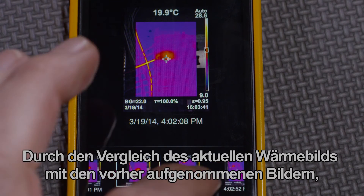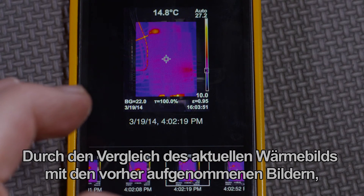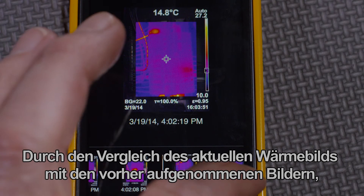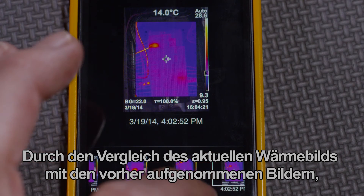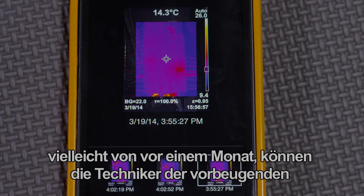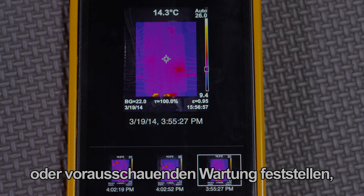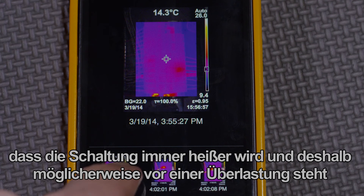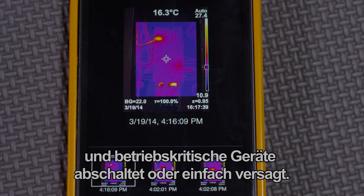By comparing the latest images to the ones taken before, maybe even a month ago, the preventive or predictive maintenance tech can determine that the circuit is getting hotter, and possibly closer to overloading, shutting down mission-critical equipment, or failure.